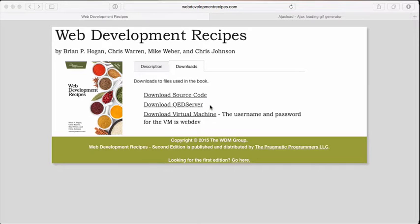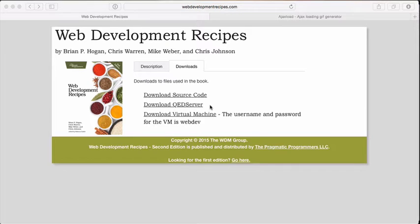Hi, my name is Chris Johnson. I'm one of the authors of Web Development Recipes. I'm here today to show you how easy it is to implement one of our recipes.